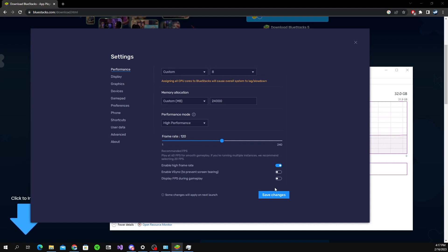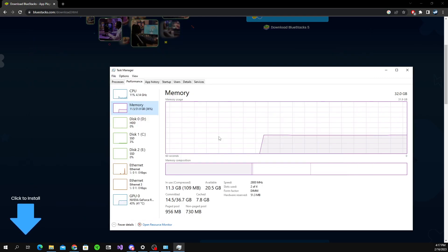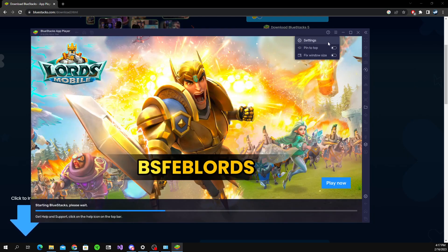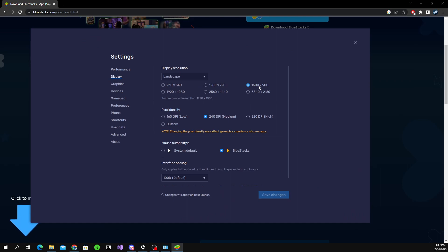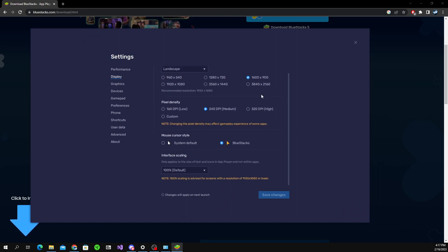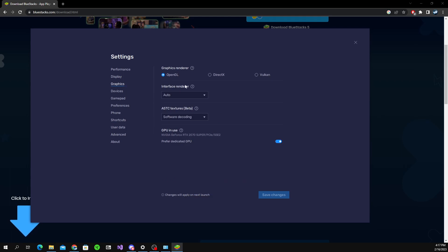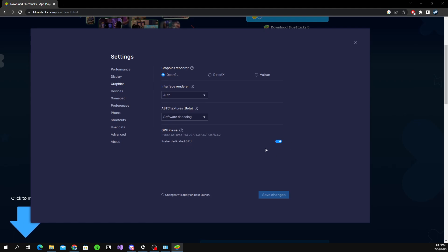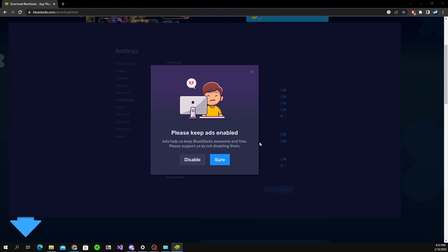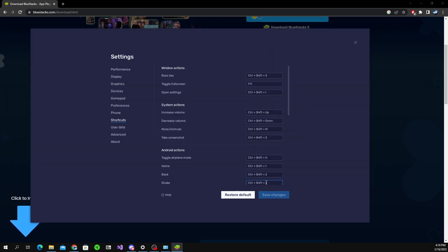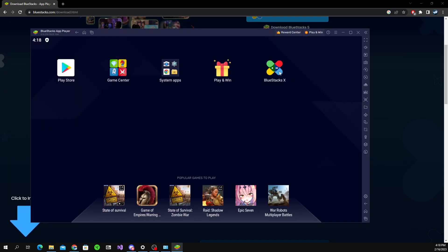Enable V-Sync. All this is good here, go save changes, restart now. Once it boots back up, you can go back to the settings here. Go to display - you're going to want this on 1600 by 900, it'll make your game less laggy. I like to go for the default cursor. Go to graphics and you're likely going to want OpenGL. If the game's really laggy for you, you can test out DirectX and Vulkan. This is also good on auto. You're going to want to keep software decoding here. Make sure that this is on prefer dedicated GPU. We're going to want to go to preferences here - allow BlueStacks to show ads during gameplay - we're going to want to turn that off and click disable.